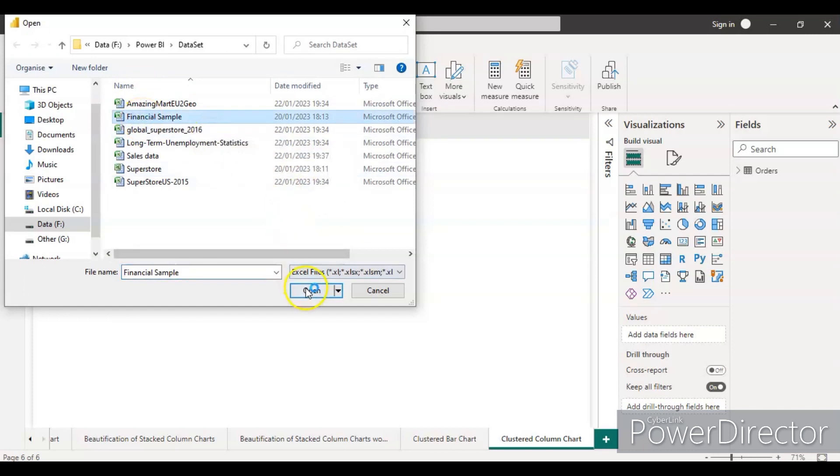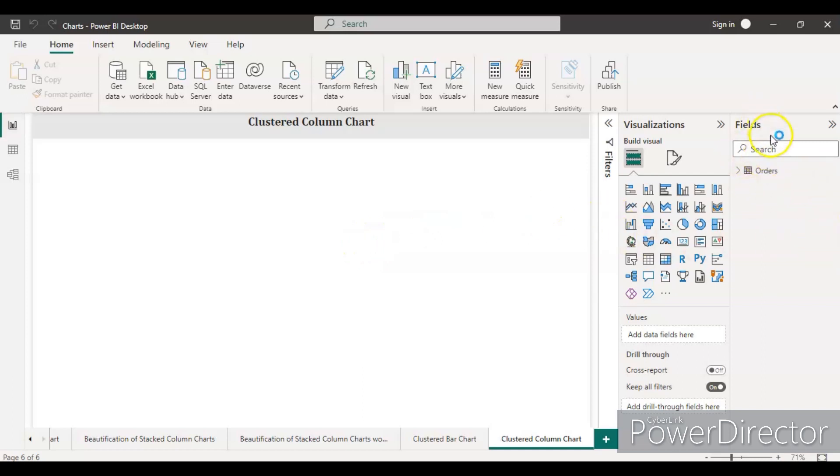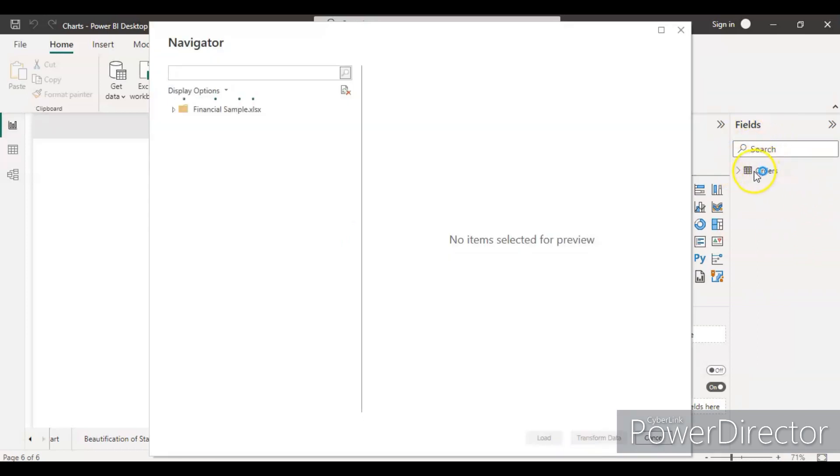Once the data is loaded, it will appear inside the field section. You can already see I have one dataset here - the order data which I used in the previous video.